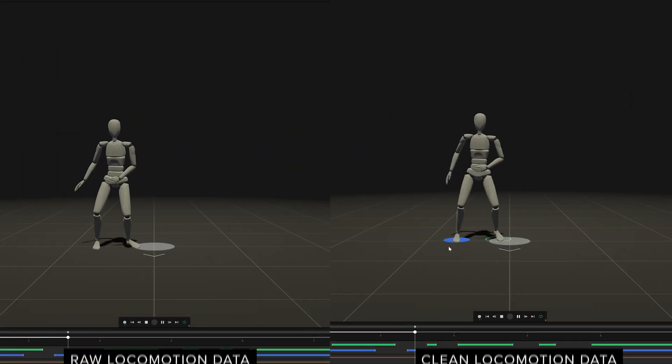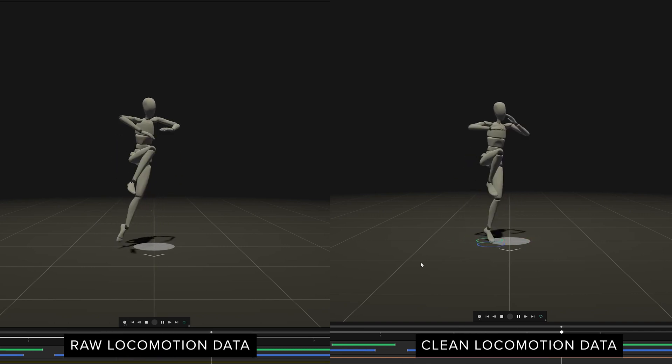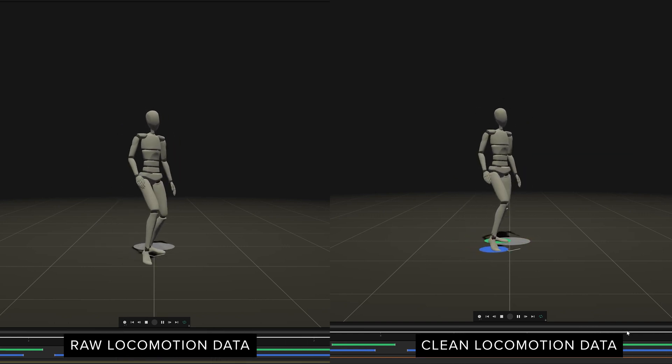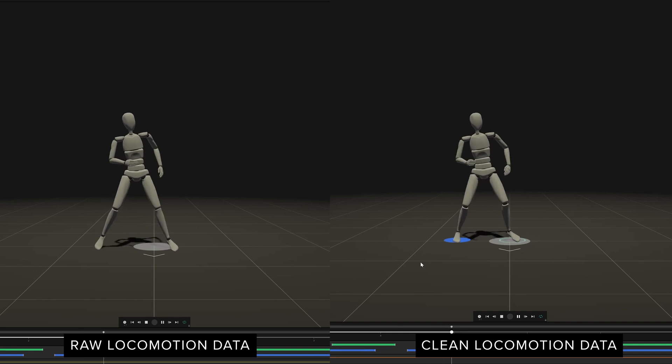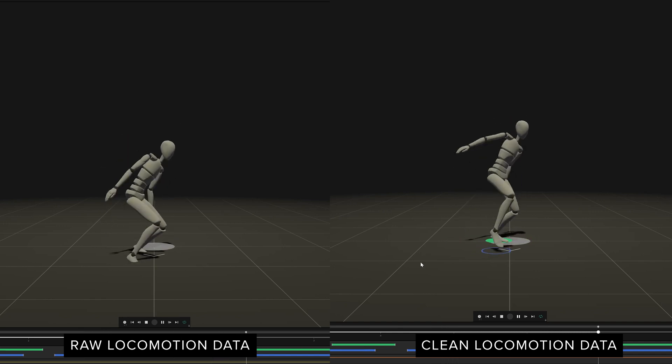Cleaning your locomotion data in particular is important and is crucial to achieve really good motion capture animation. Let's jump in.